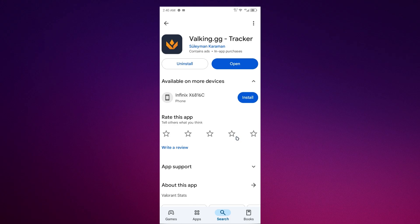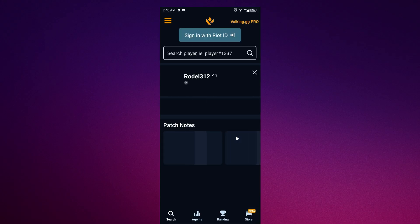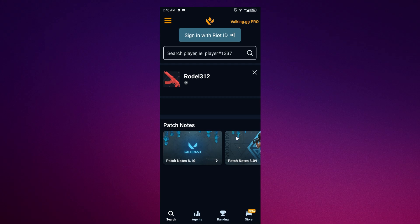Once you have this app, open it and as you can see in my screen you could sign in with Riot.